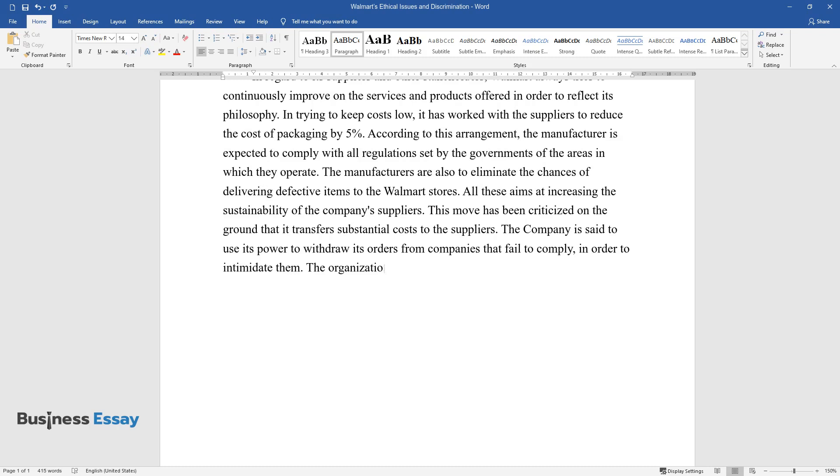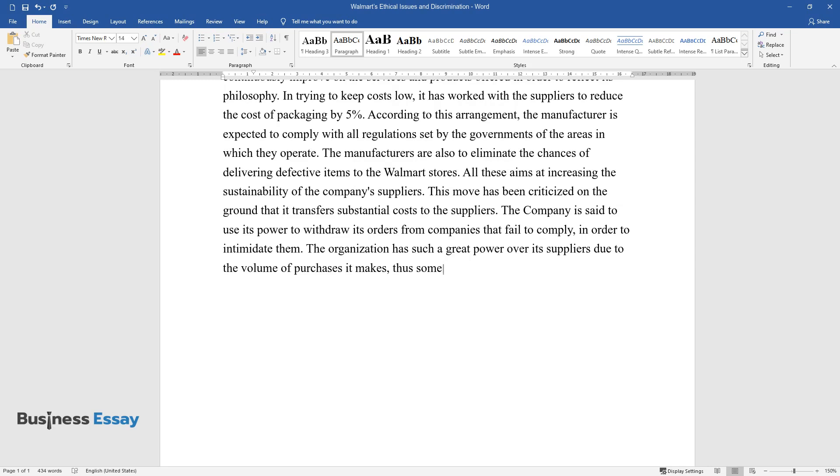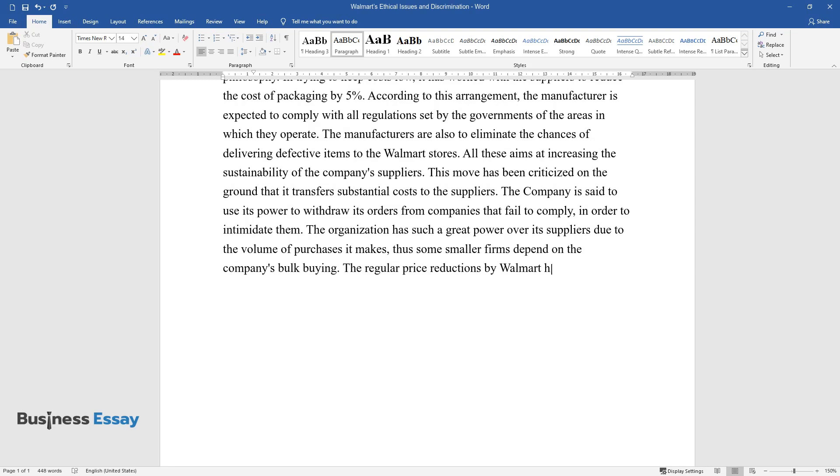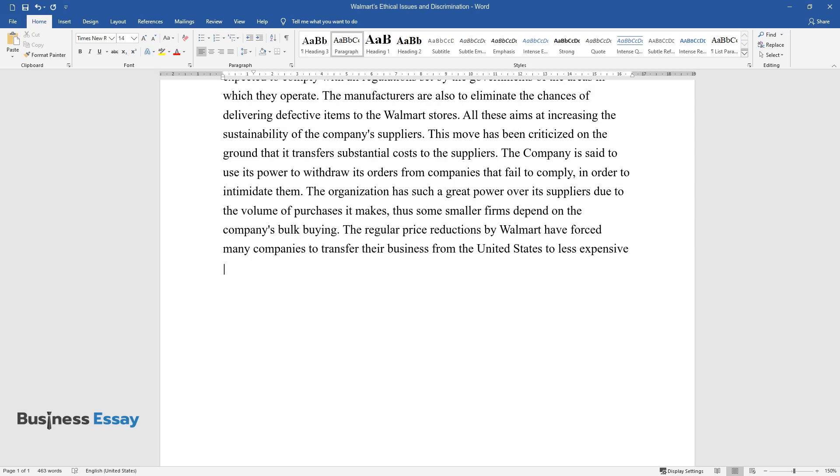The organization has such great power over its suppliers due to the volume of purchases it makes. Thus, some smaller firms depend on the company's bulk buying. The regular price reductions by Walmart have forced many companies to transfer their business from the United States to less expensive countries in Asia.